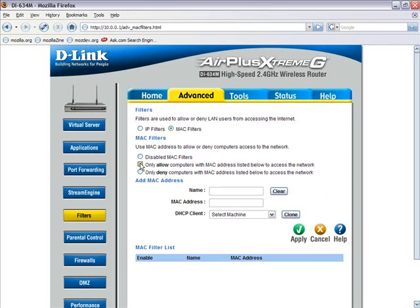The acronym MAC is short for Media Access Control Address, a hardware address that uniquely identifies each node of a network. In IEEE 802 networks, the Data Link Control layer of the OSI reference model is divided into two sub-layers, the Logical Link Control layer and the Media Access Control or MAC layer.